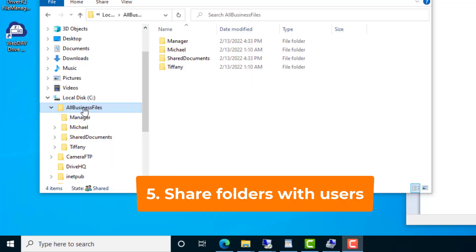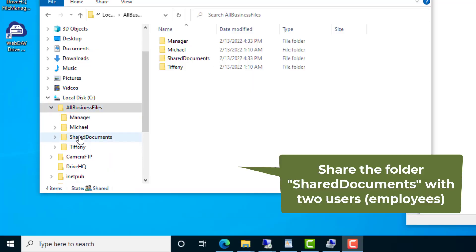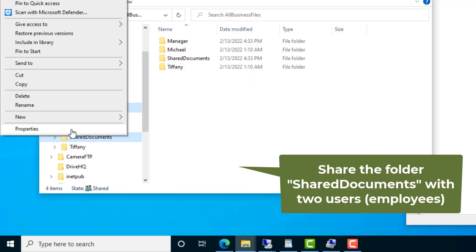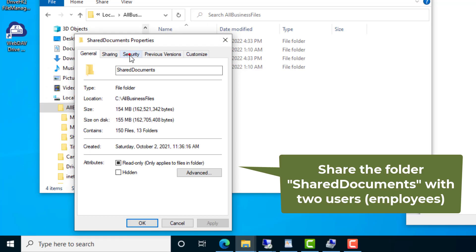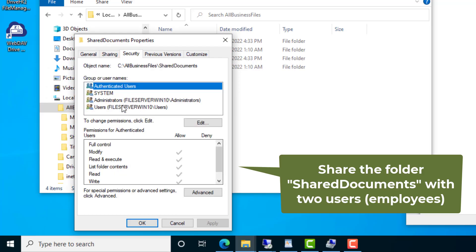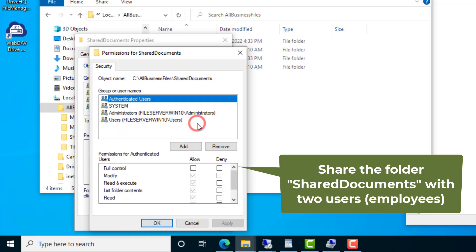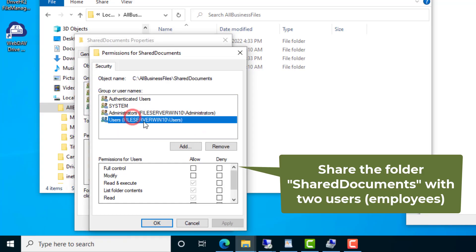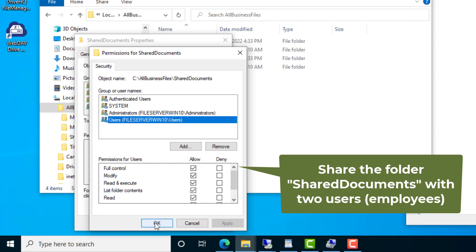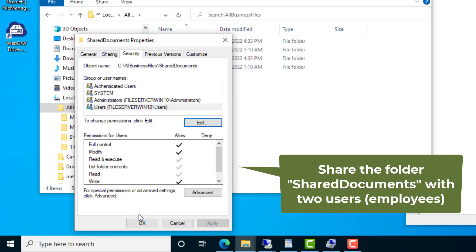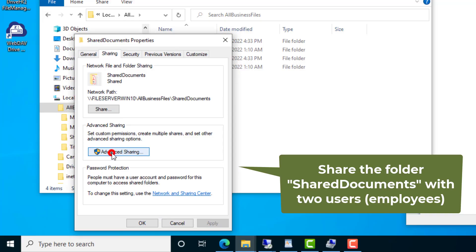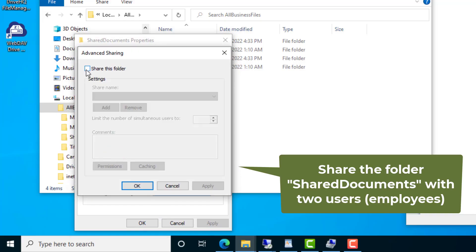Step 5: Share folders with your users. You can right-click on a folder, click Properties, then click Sharing. You can share a folder with multiple users, share different folders with different users, and set a permission level based on your business needs.